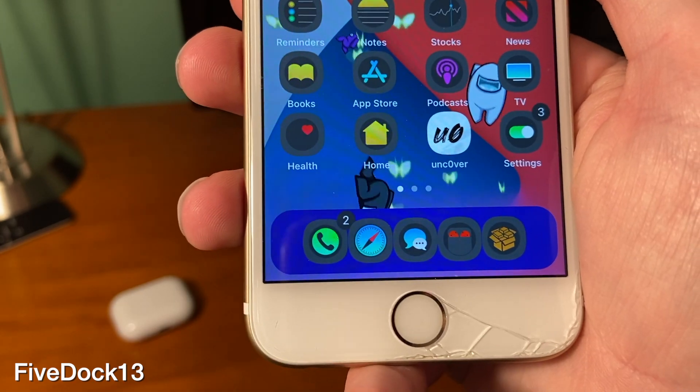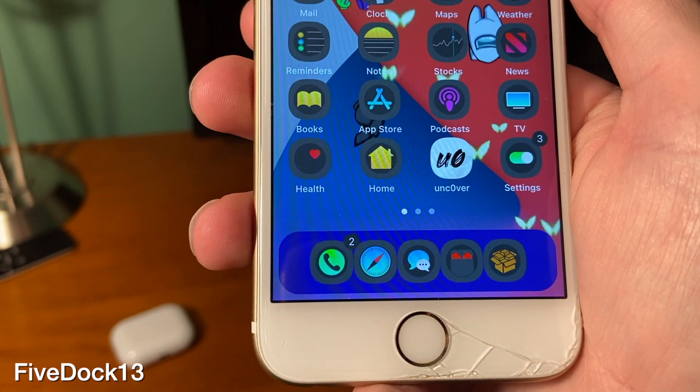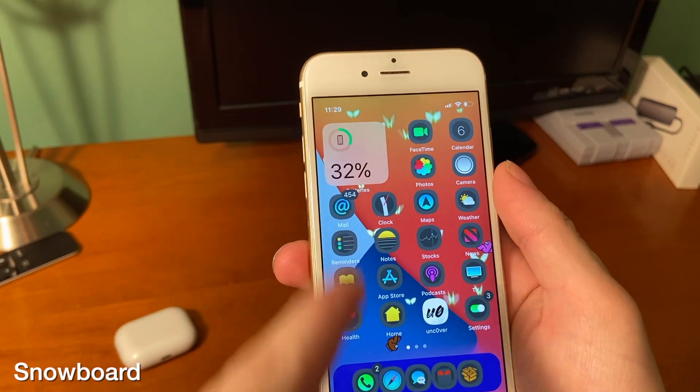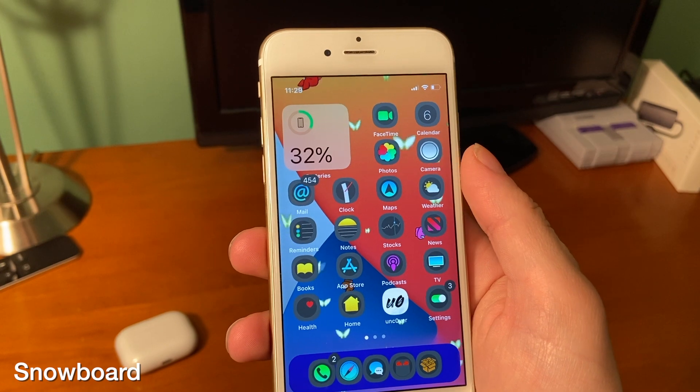5Dock13 lets you place five icons in your dock instead of the default which is four. Snowboard is a theming platform for your device.